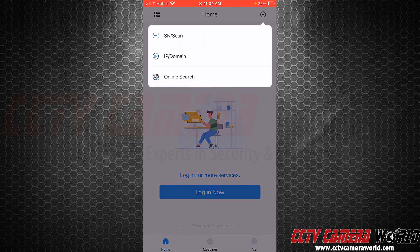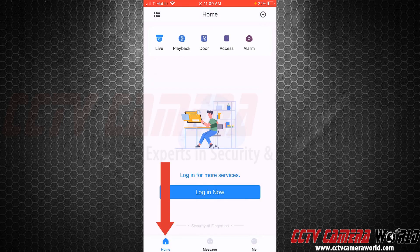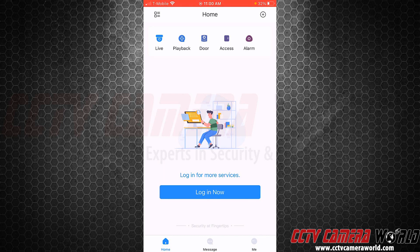I'm going on the home page. If you're not already on the home page, you're going to want to tap the home icon at the bottom left of the app, and then to add the system, we're going to tap the plus icon at the top right-hand side of the app.